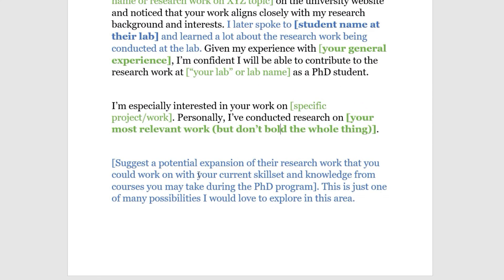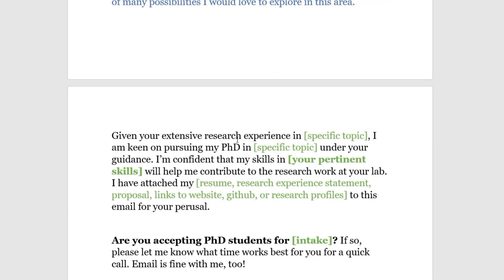This next part is optional: suggest a potential expansion of their research work that you could contribute to using your current skill set. Mention what ideas you have to take their work further, and the knowledge from courses you might take in the PhD program. Close this section with something like 'This is one of the many possibilities I would like to explore.' Then write the closing paragraph: 'Given your extensive research experience in [specific topic], I'm keen on pursuing my PhD in [topic] under your guidance. I'm confident that my skills in [relevant skills] will help me contribute to the research work at your lab. I've attached my resume or research experience statement.'